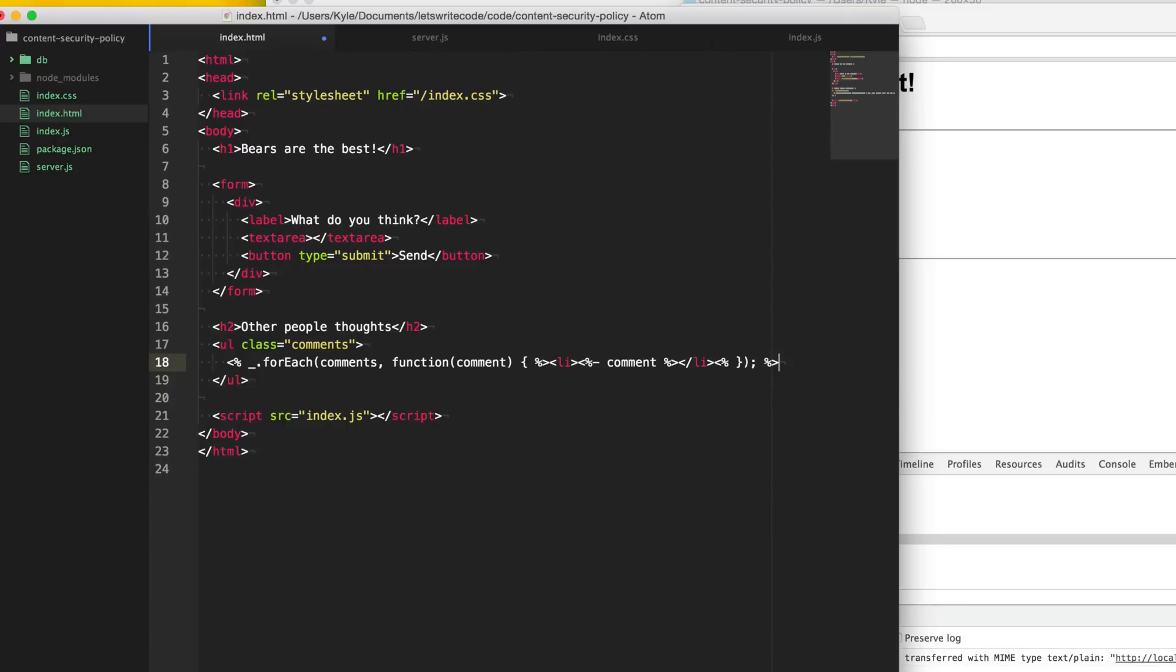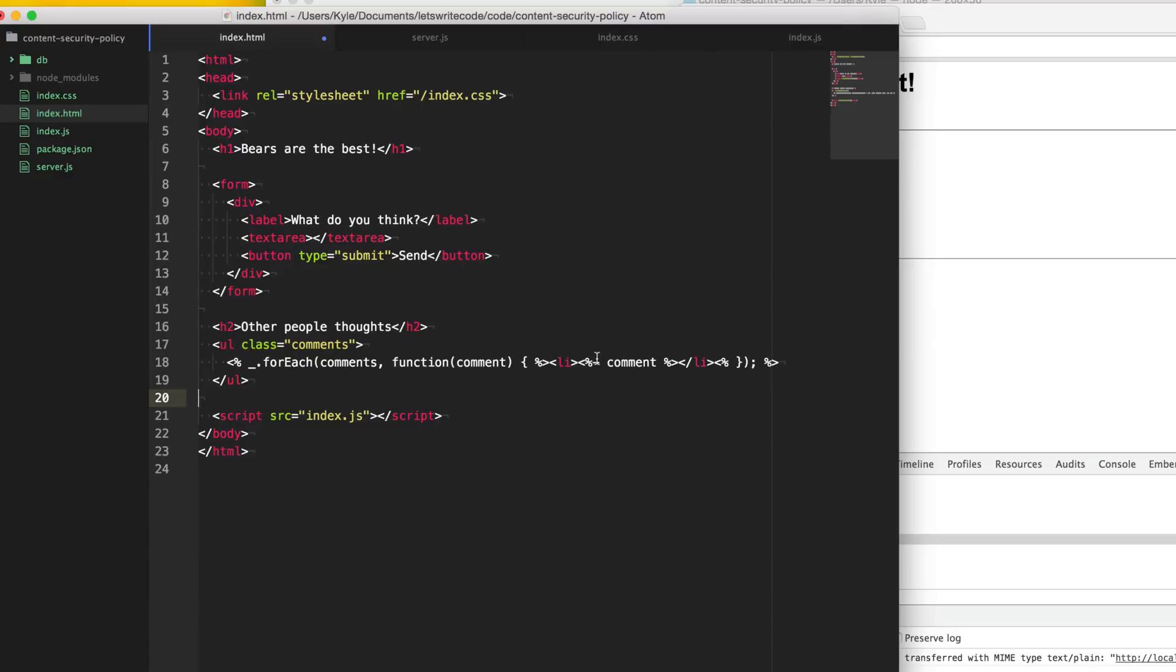And depending on your template library and whatever you're using, will have different ways of escaping any kind of thing that's displayed. And really, you should be doing both. You should be sanitizing when it's going in and escaping when it's coming out. Just in case somebody managed to inject something in your database through some method, it still won't be displayed on the output, and vice versa.